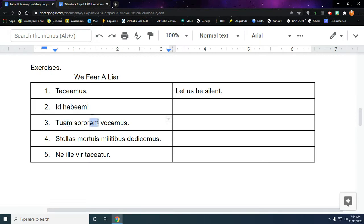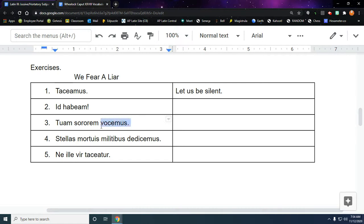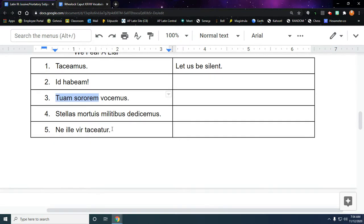These words are accusative, so we don't want to start here. So let's go to our verb. It has M-U-S, just like number one. So let us, this is the verb to call. And if you remember, it's an A-R-E verb, so it's first conjugation. So it has the E, which makes it present subjunctive. So let us call your sister.